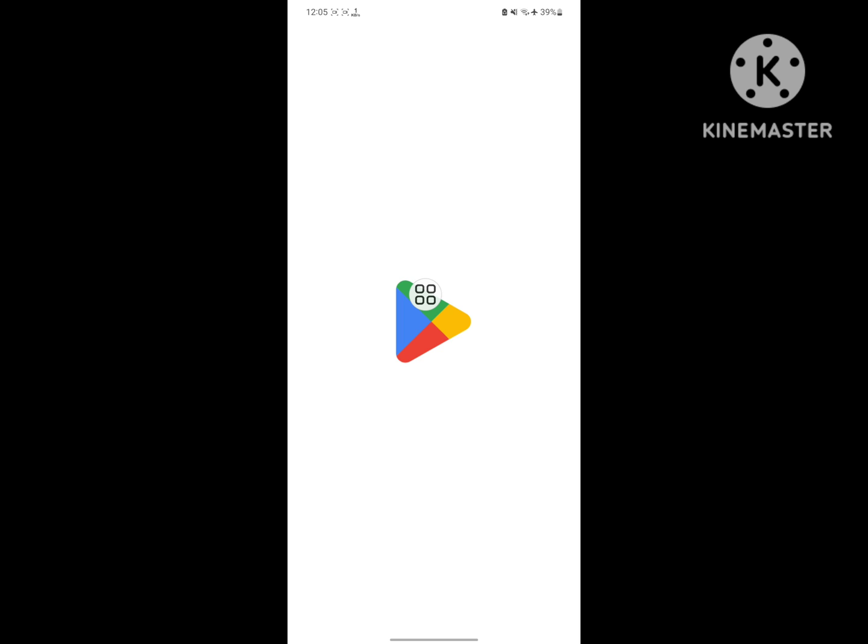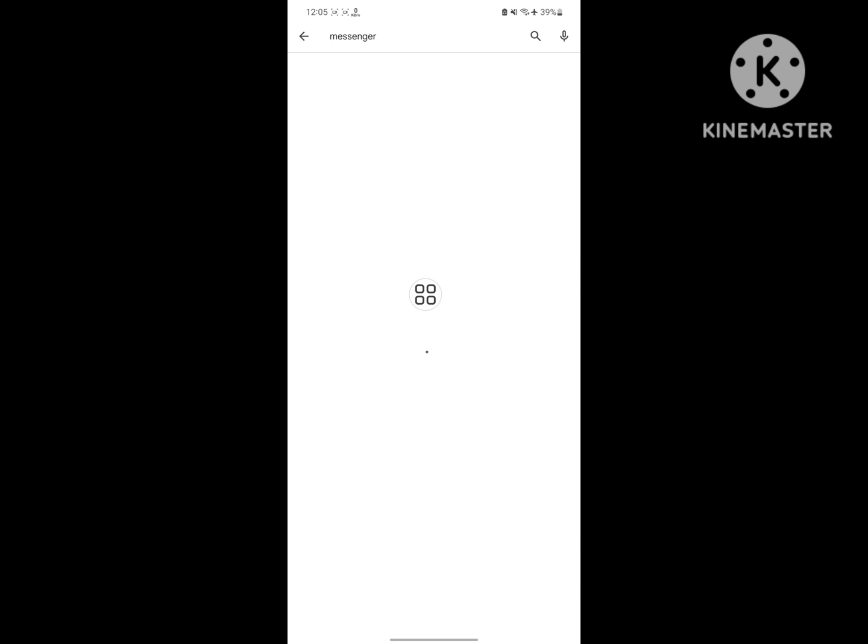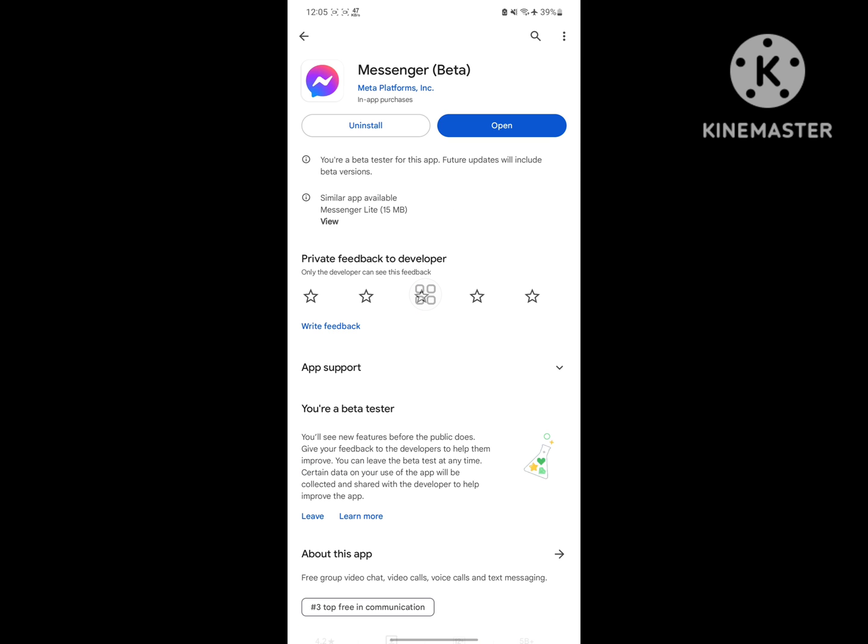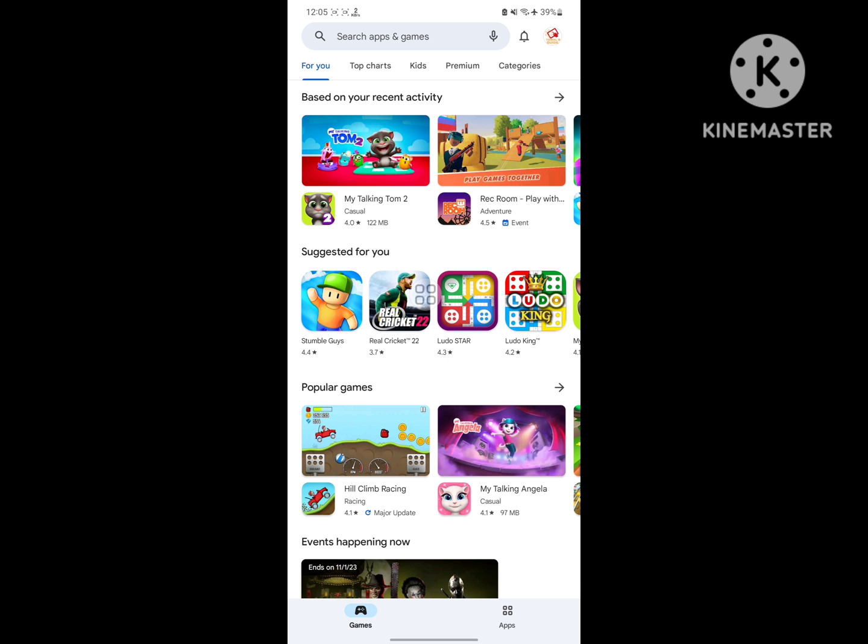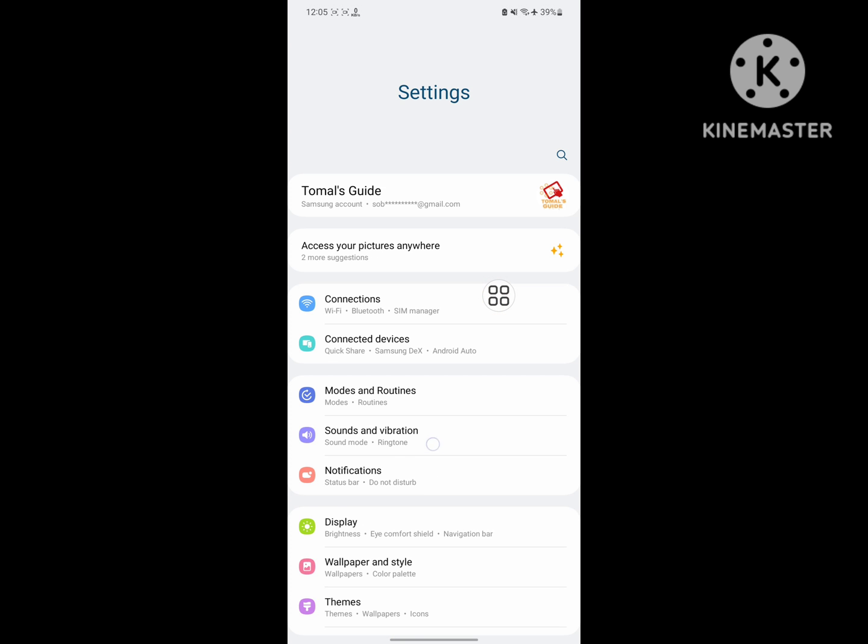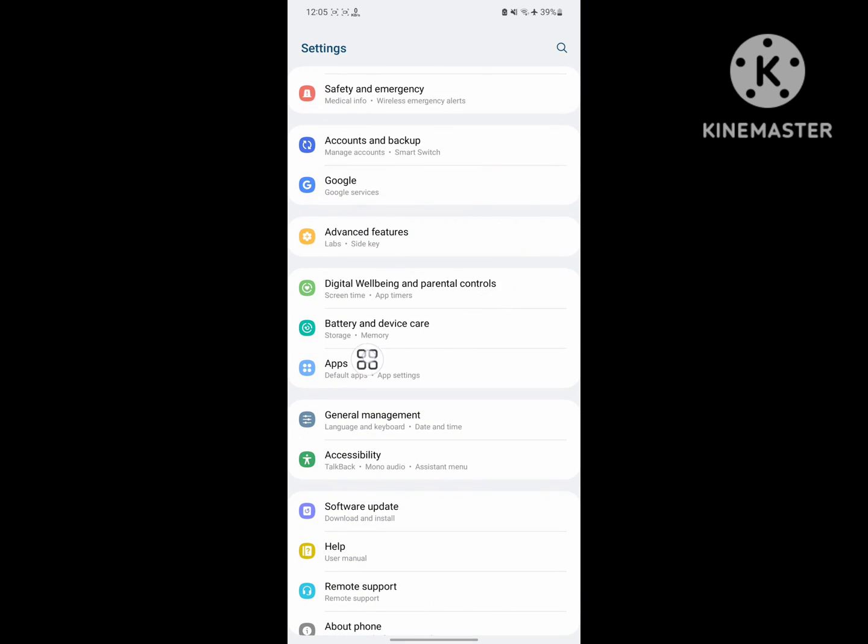Search for Messenger, tap on Messenger, and update Messenger if available. Then go to Settings and tap on Apps.